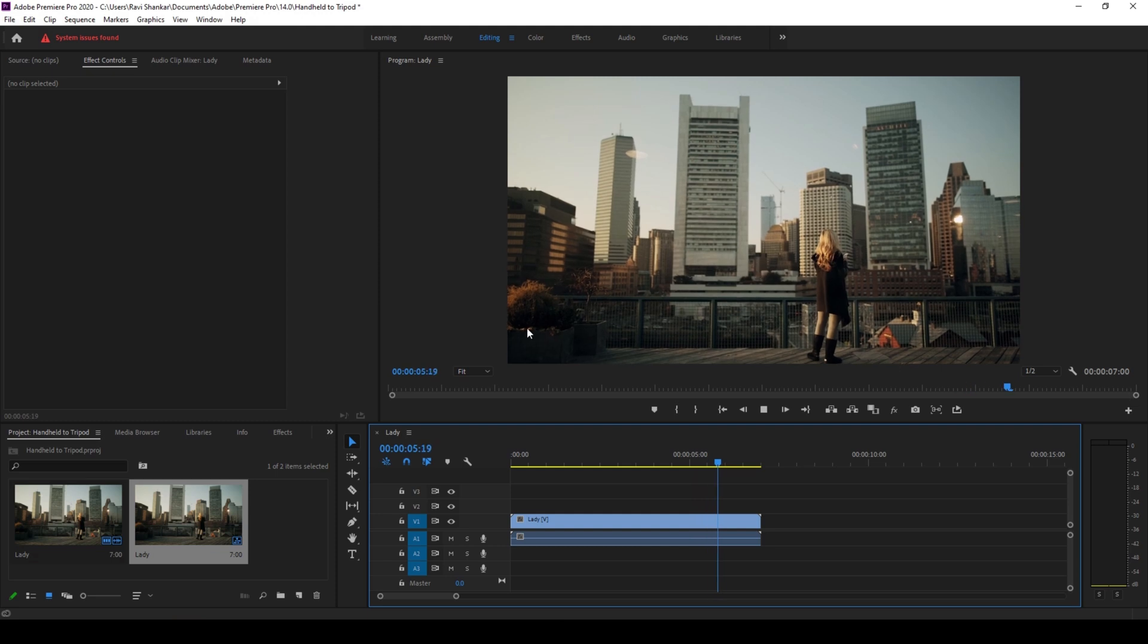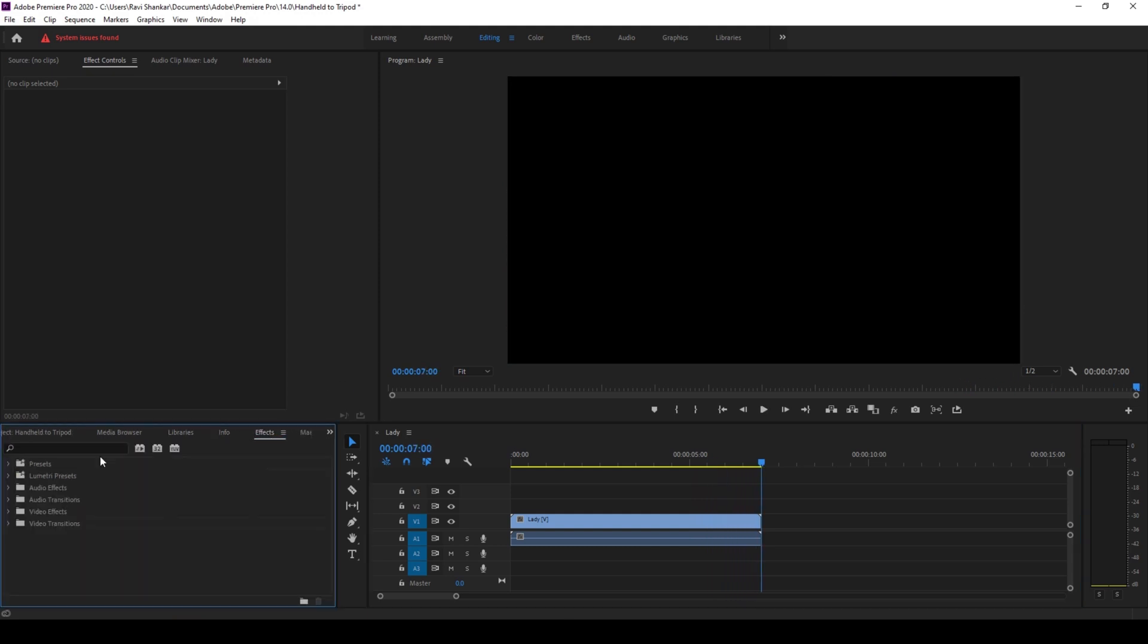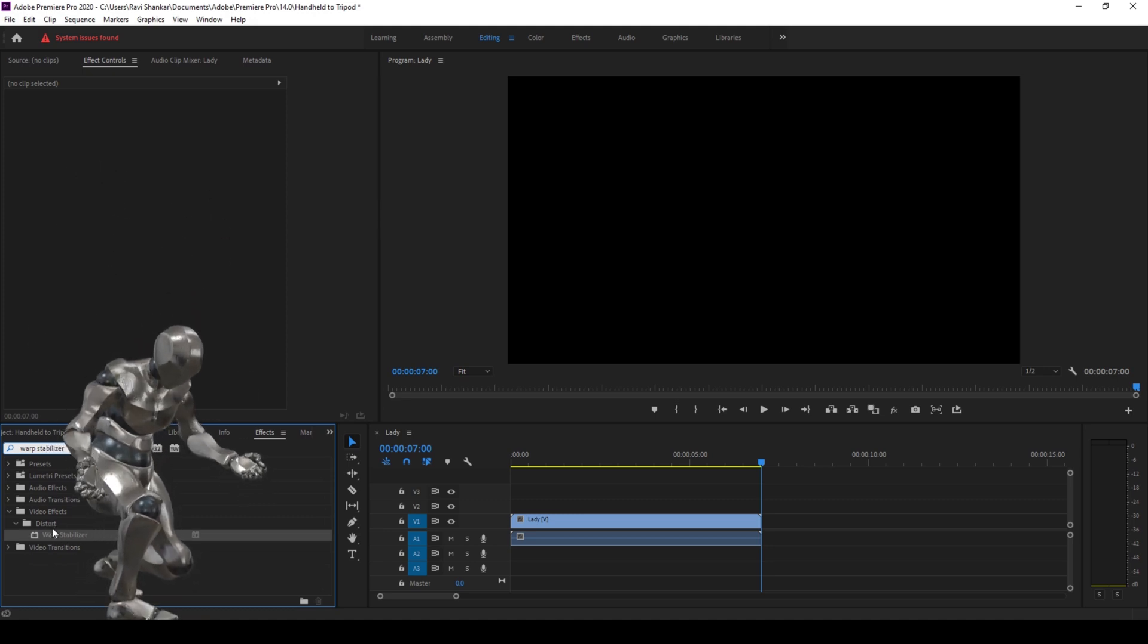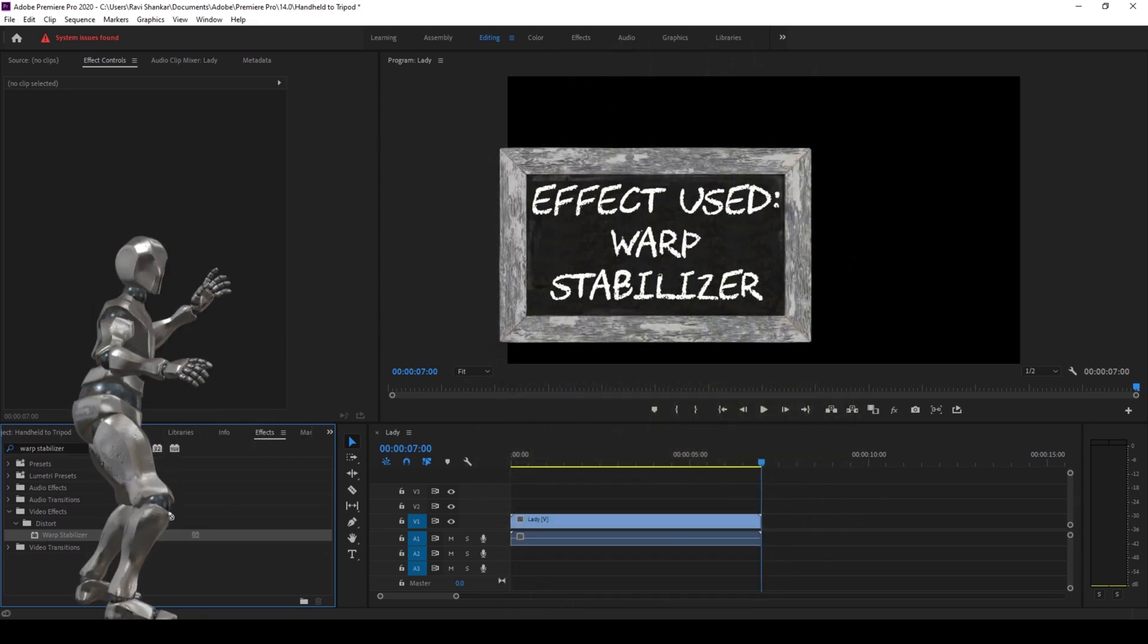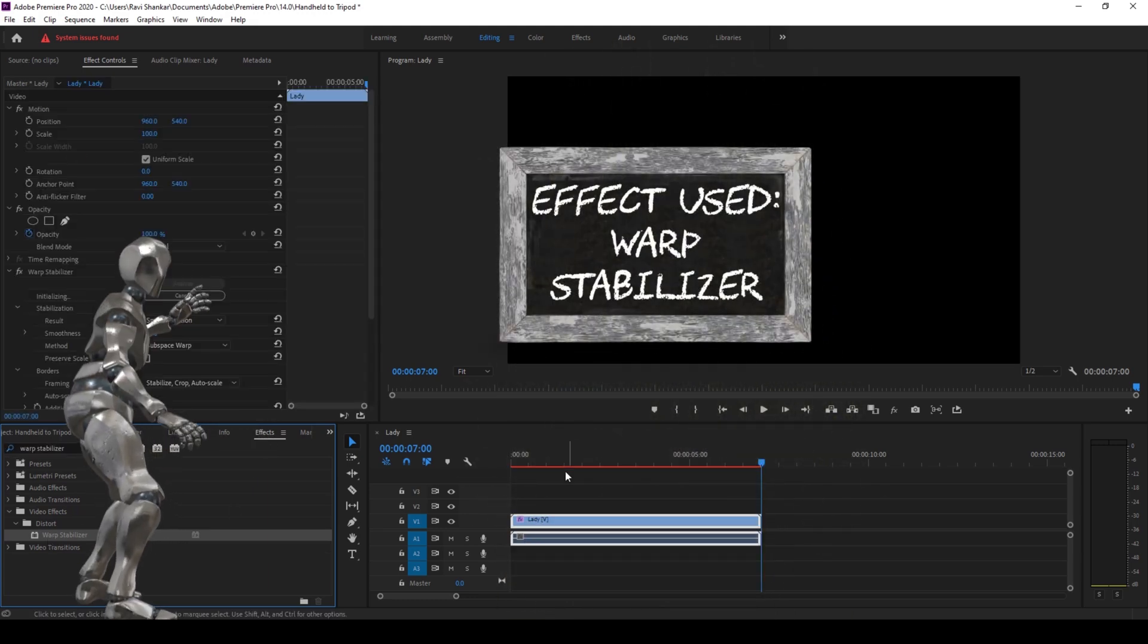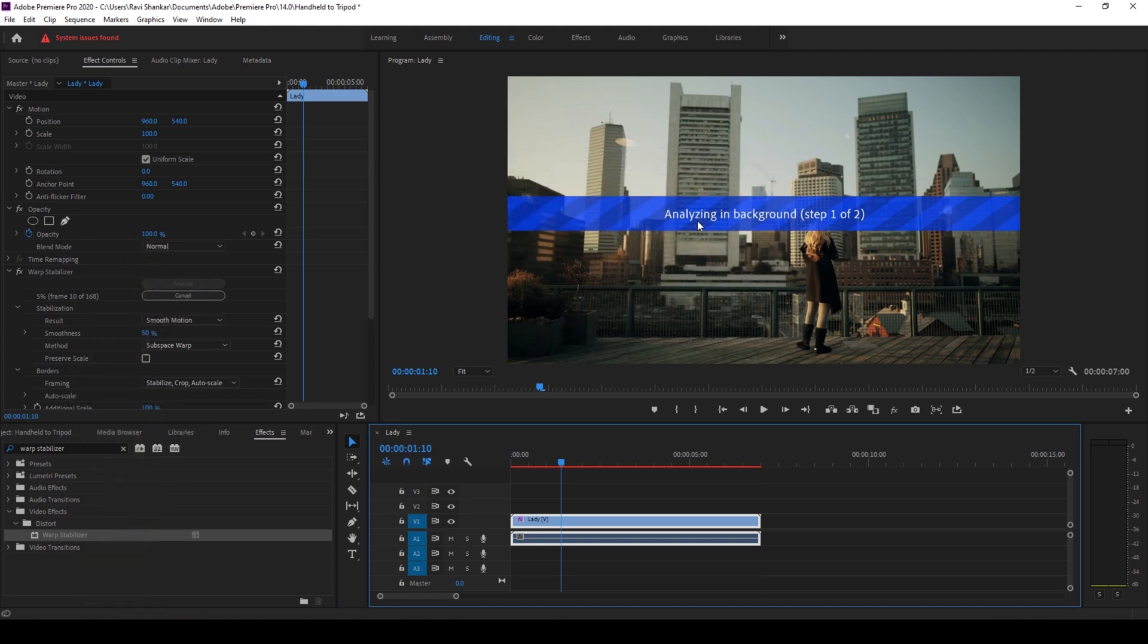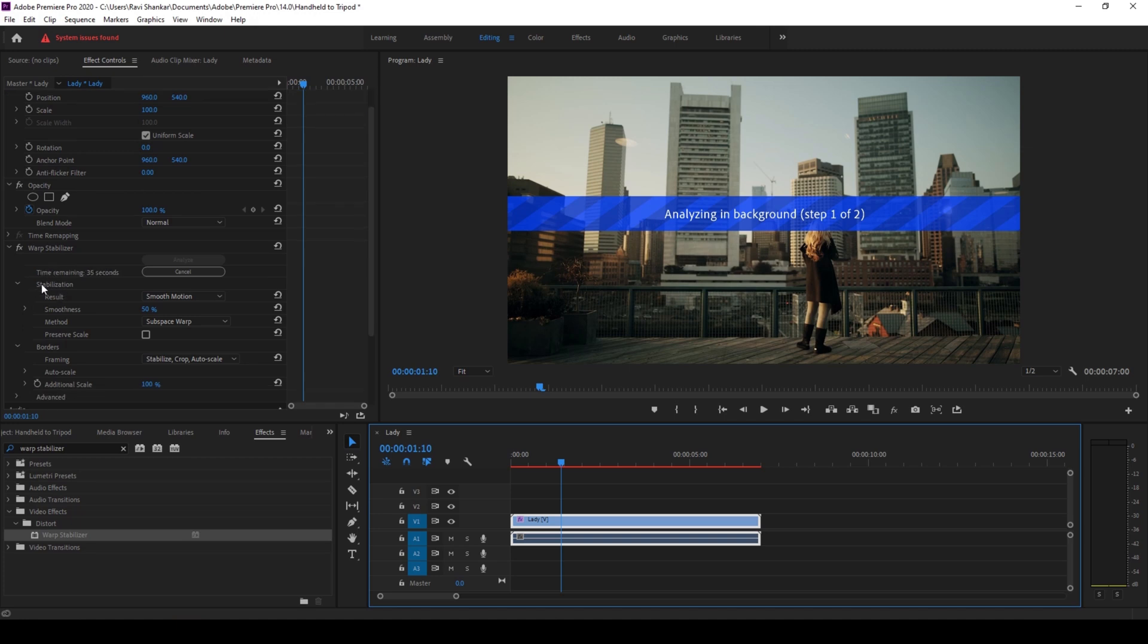We'll be converting this to a stable tripod shot inside ROB Premiere Pro. To do that I'll go to the FX panel and type in warp stabilizer. So you have this warp stabilizer effect in the distort folder and drag this onto our video.